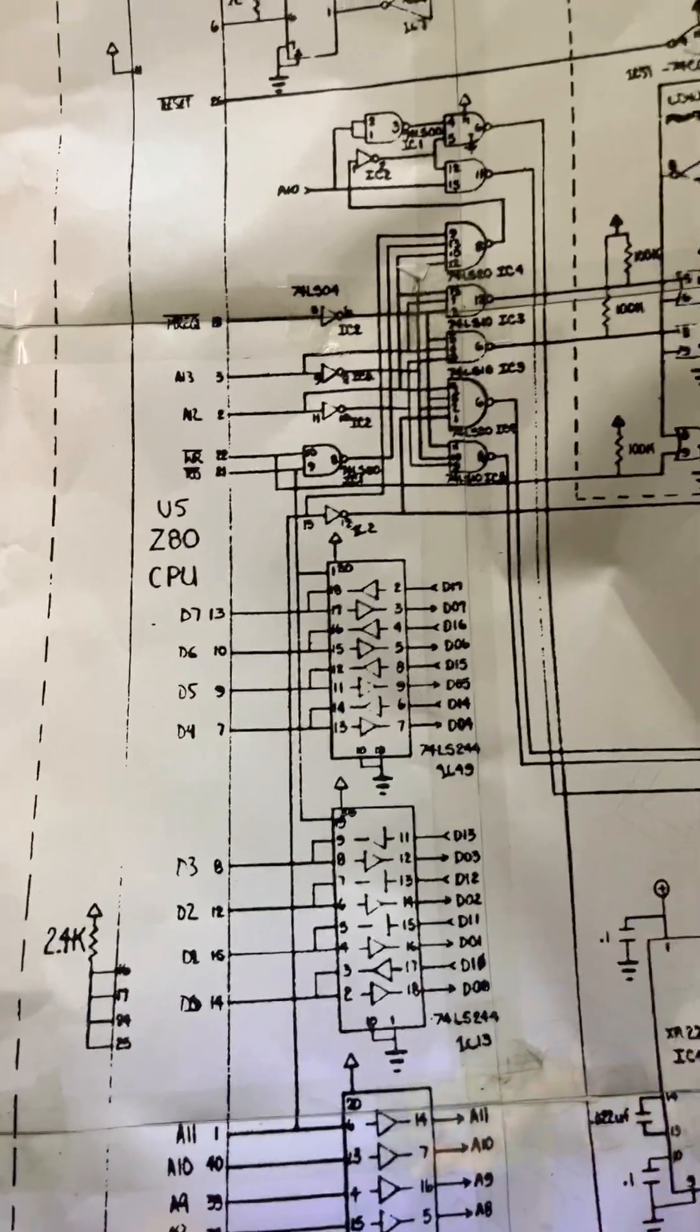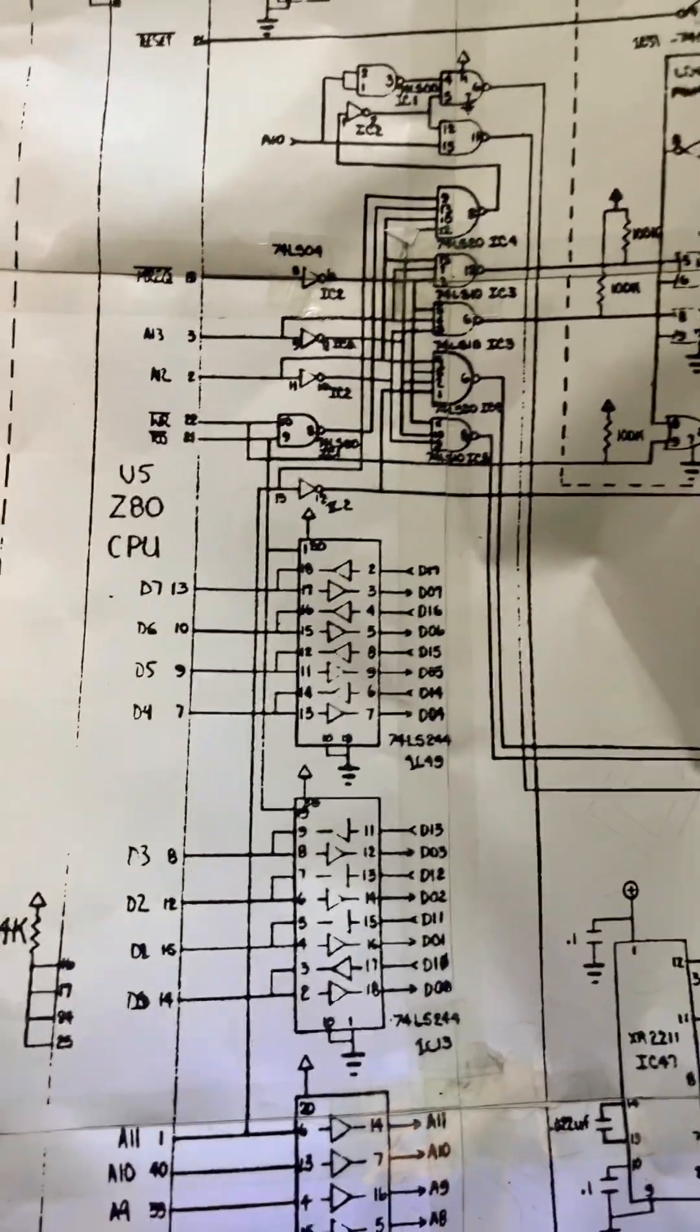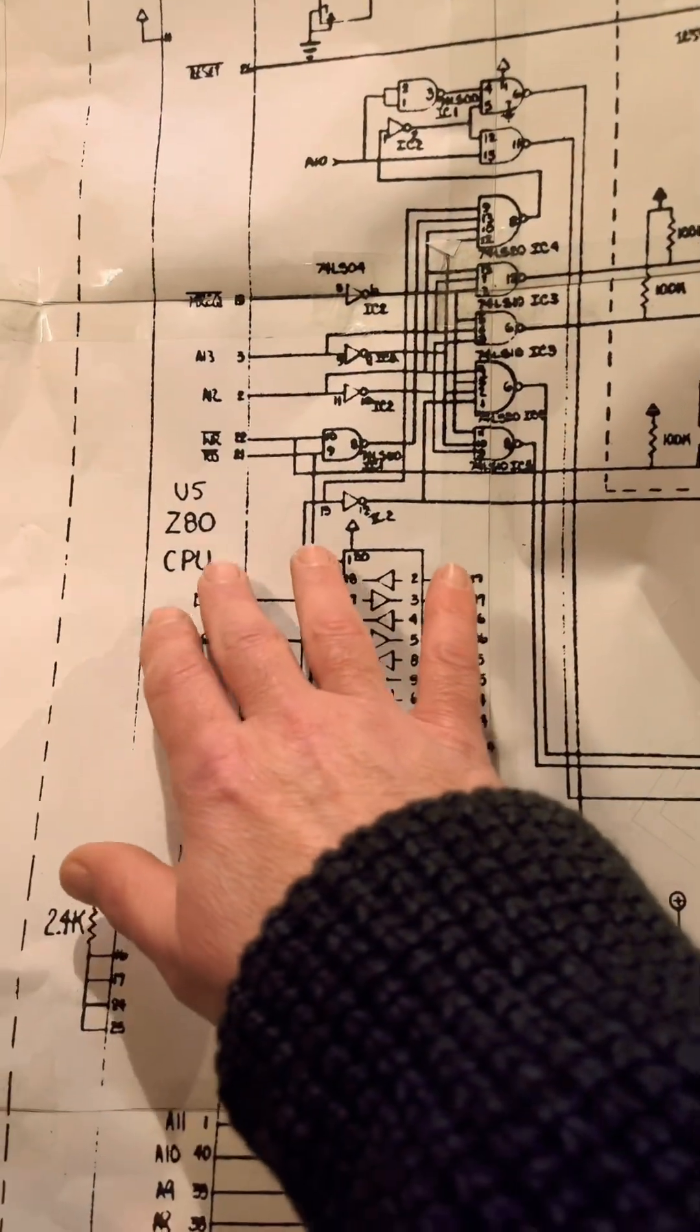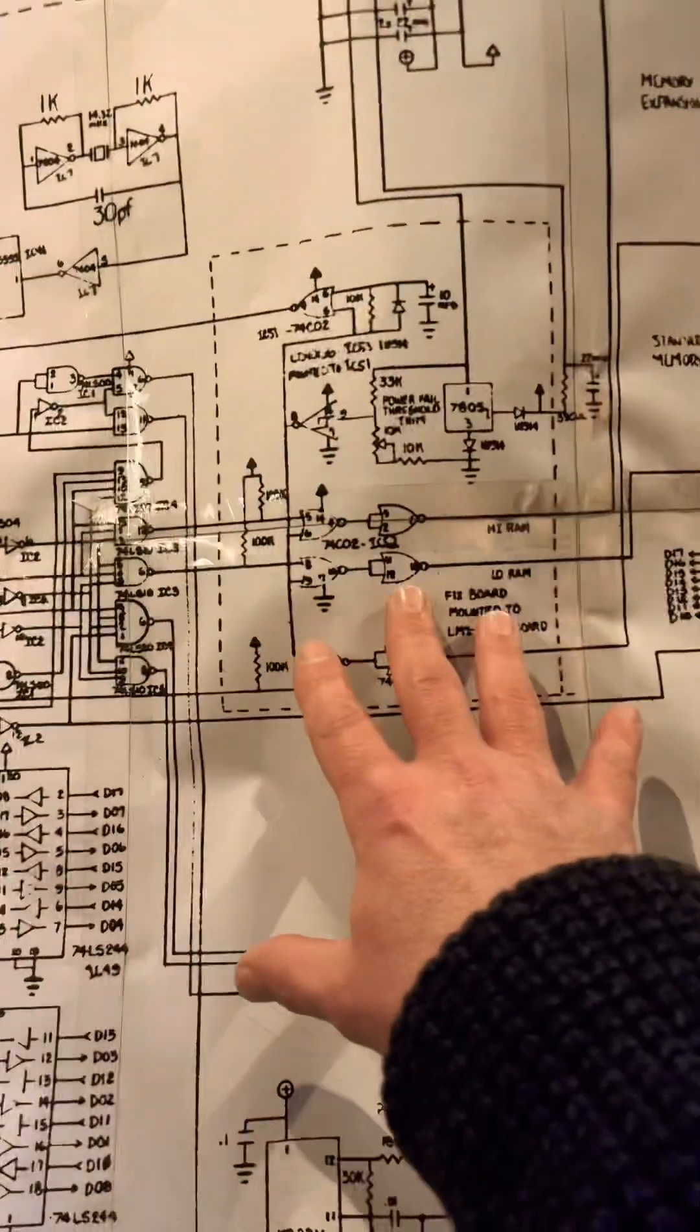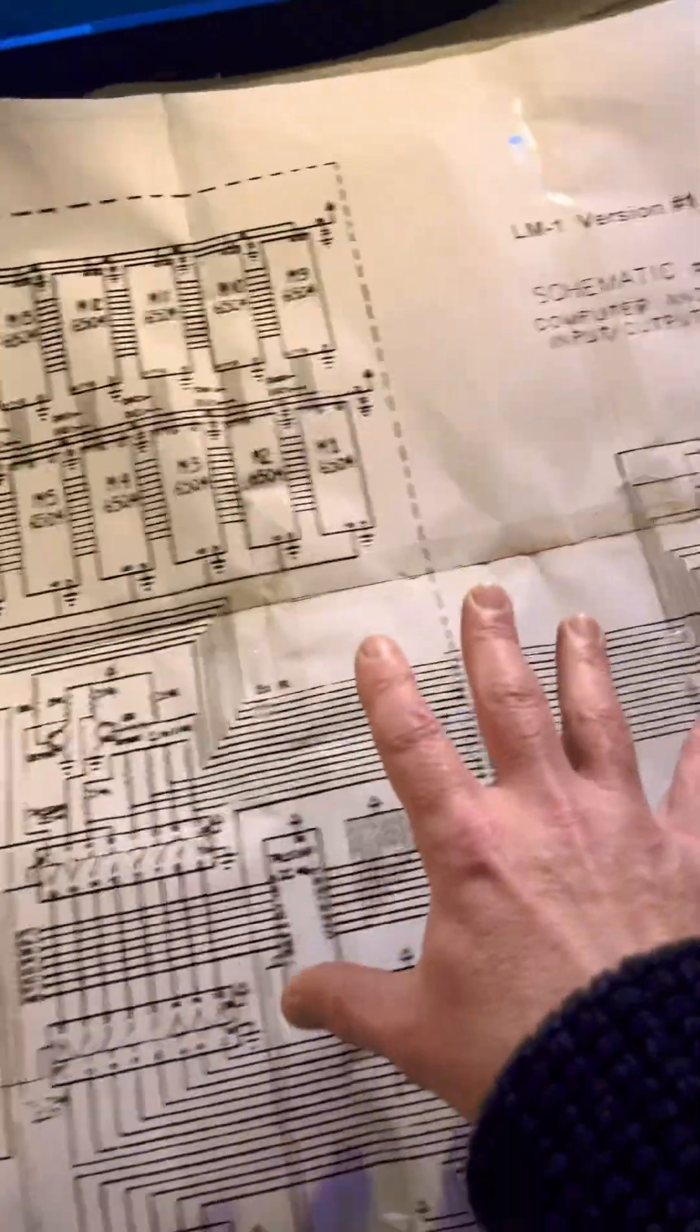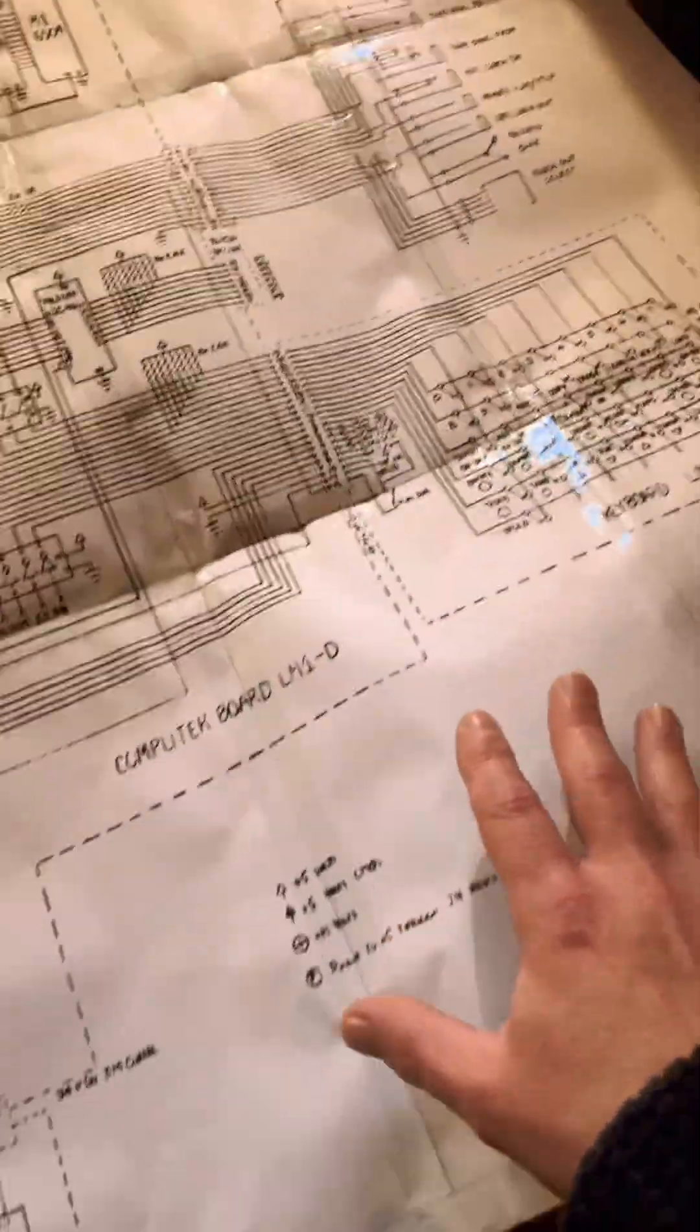So I'm debugging this Lindrum LM1 version 1 which is running off the Z80 CPU and I thought I was crazy but I made the biggest ever Lindrum schematic.